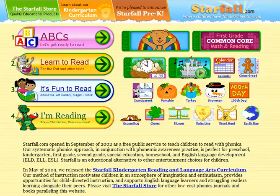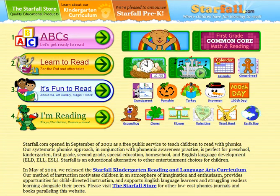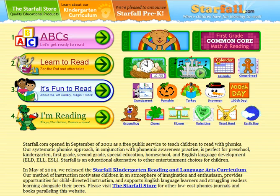Hi boys and girls, Mrs. Allen here. Today we're going to learn a little bit more about StarFall.com. This is a website you'll use quite often in my classroom during literacy centers.